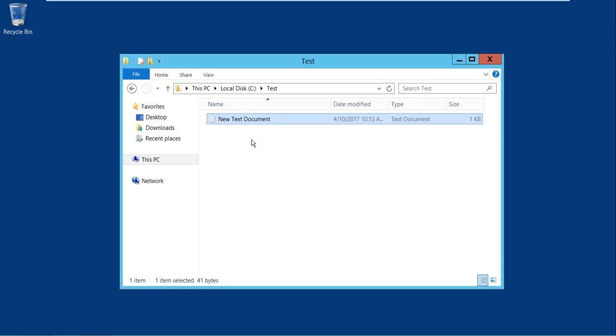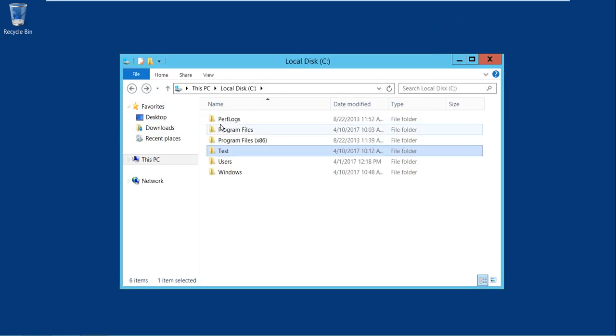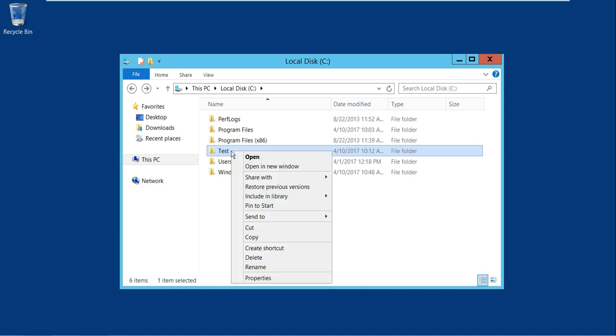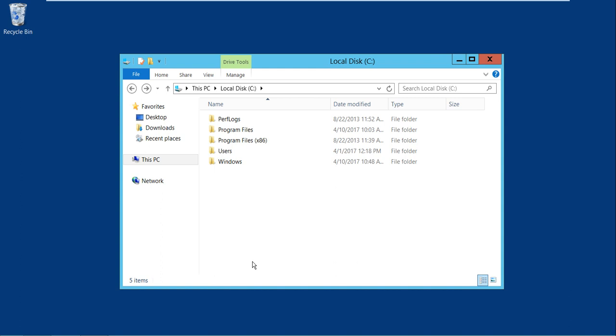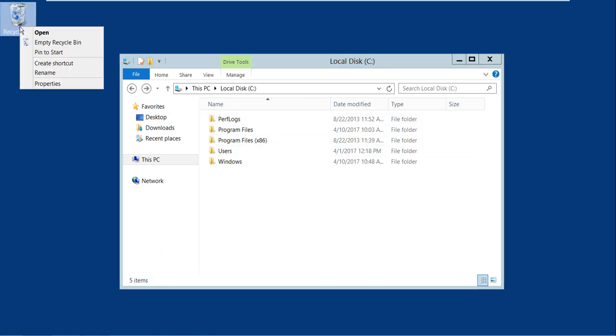Let me delete it. As you can see, the test folder is gone, and I will also remove this from the recycle bin.